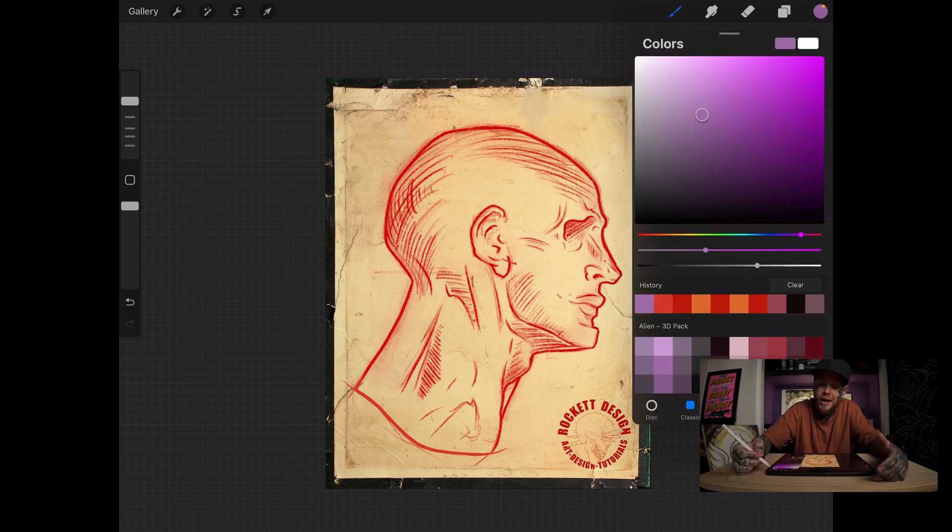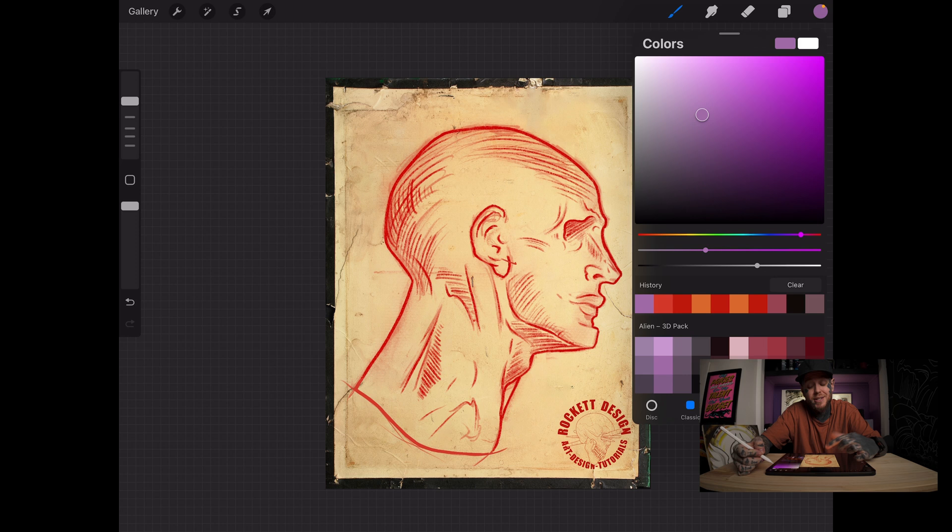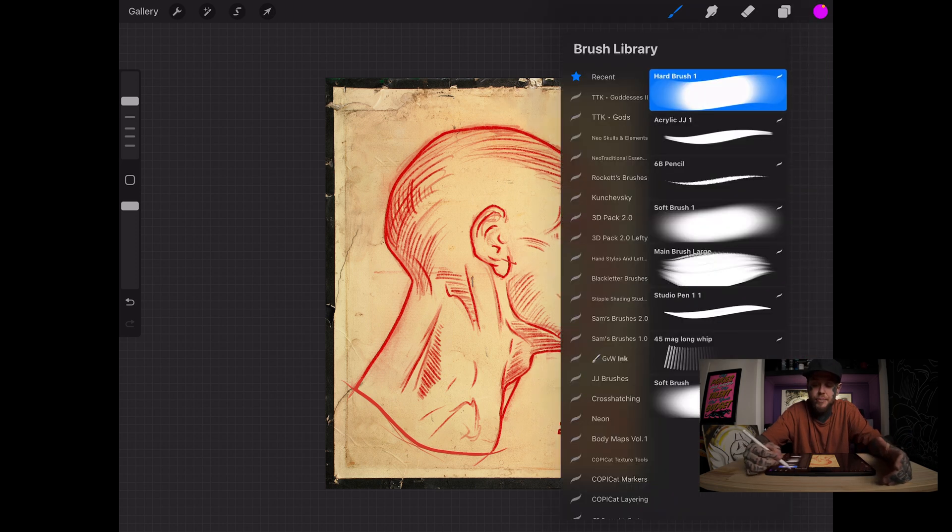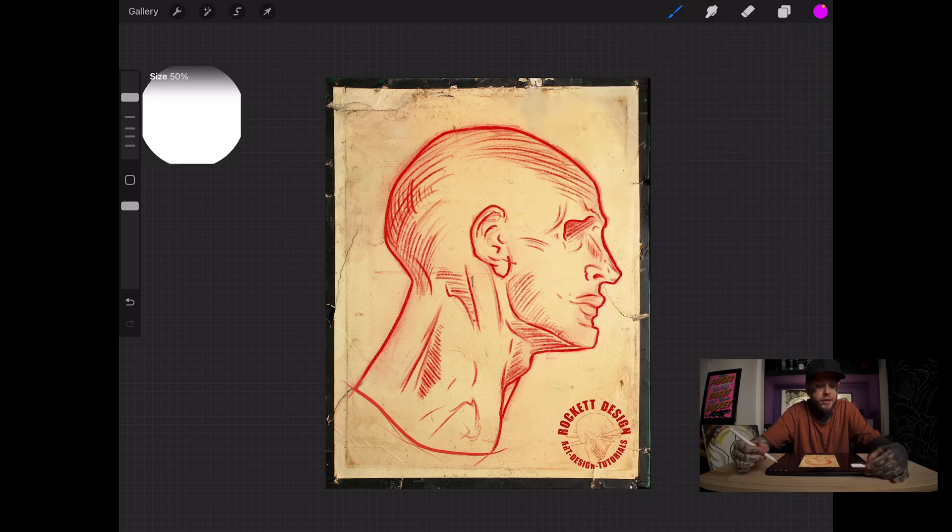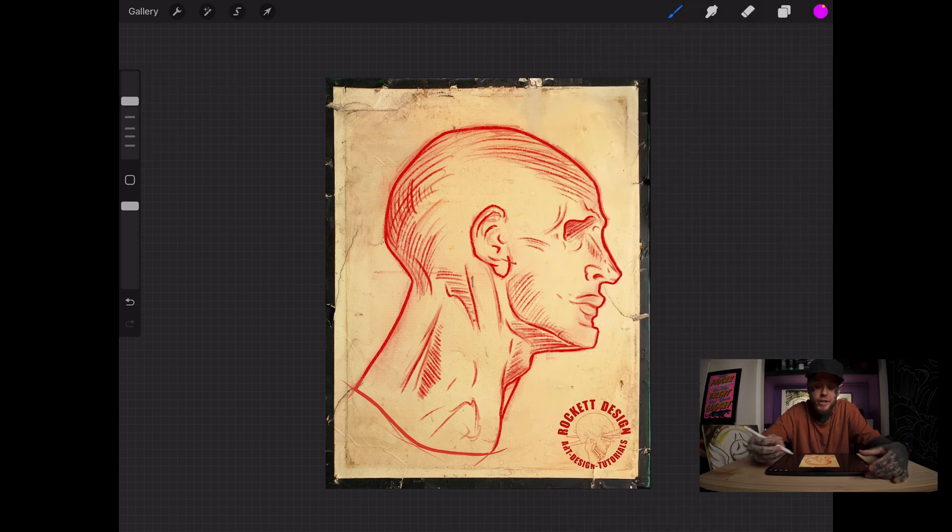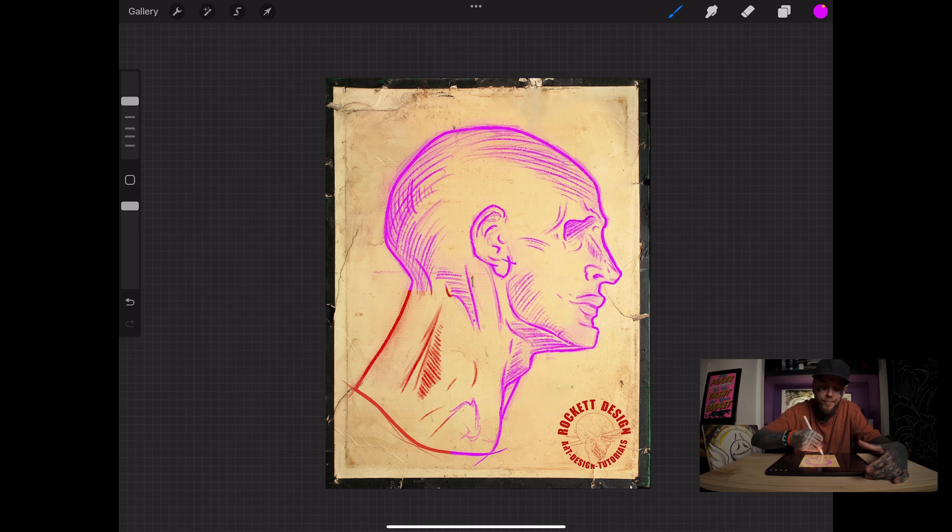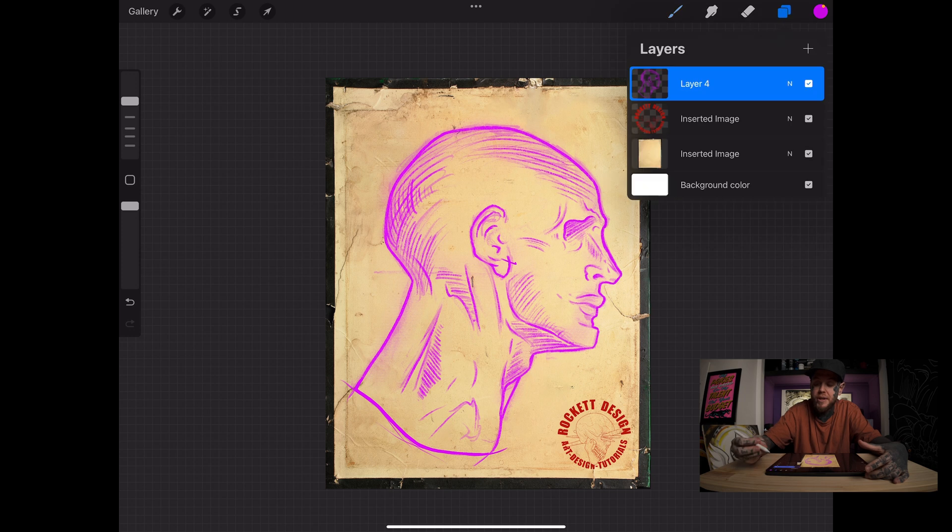If I grab a color that's contrast to this one, let's go with this purple and I grab a really big brush here, just an airbrush, and I start to paint on the screen, notice it's only affecting what's on the layer, nothing else below it.